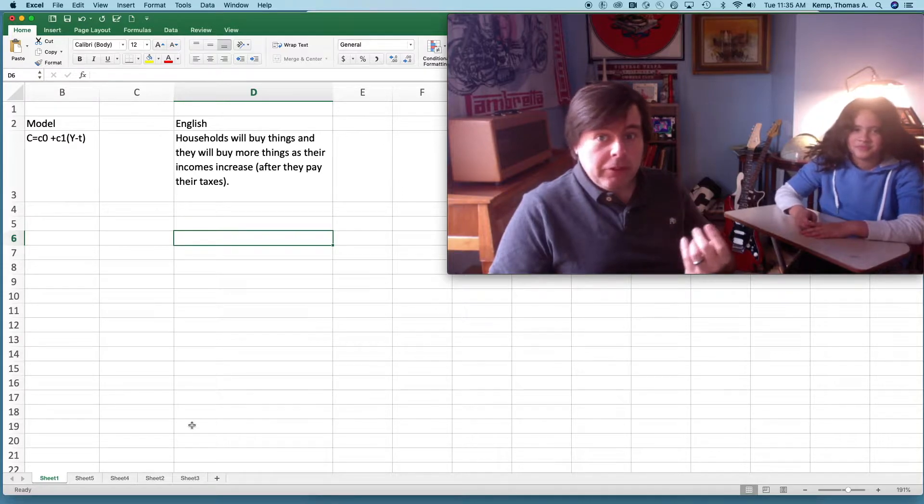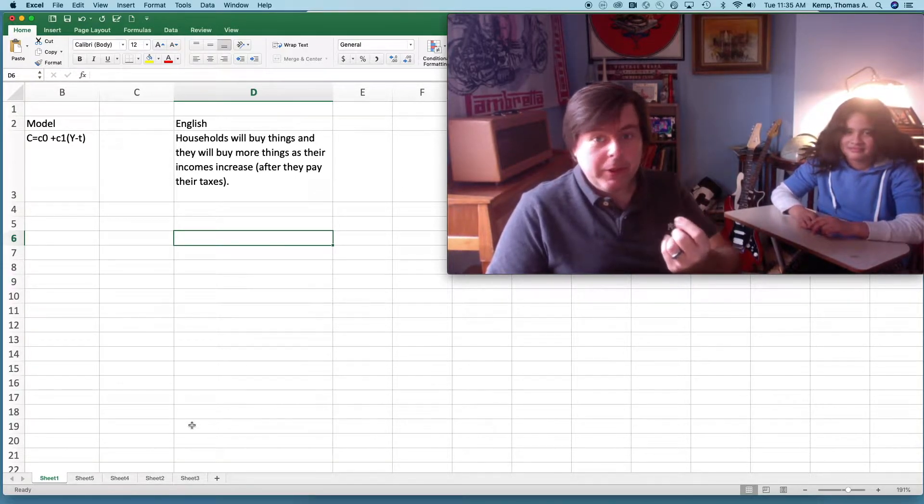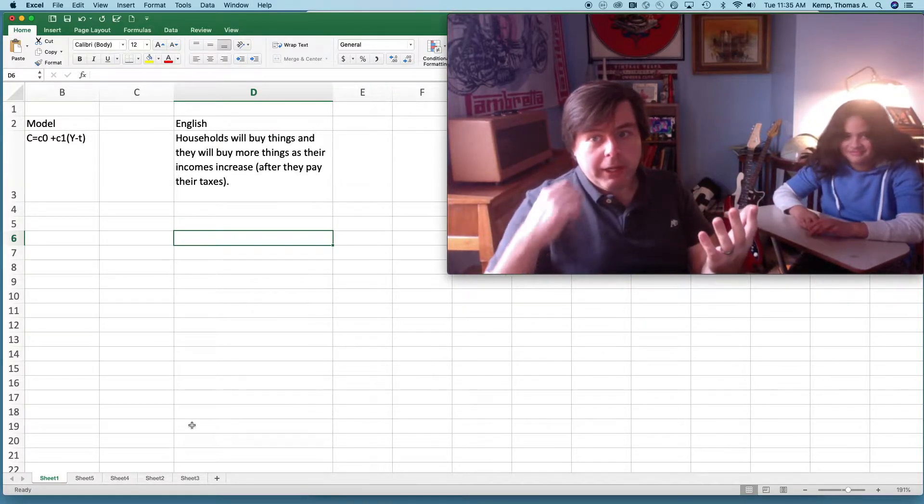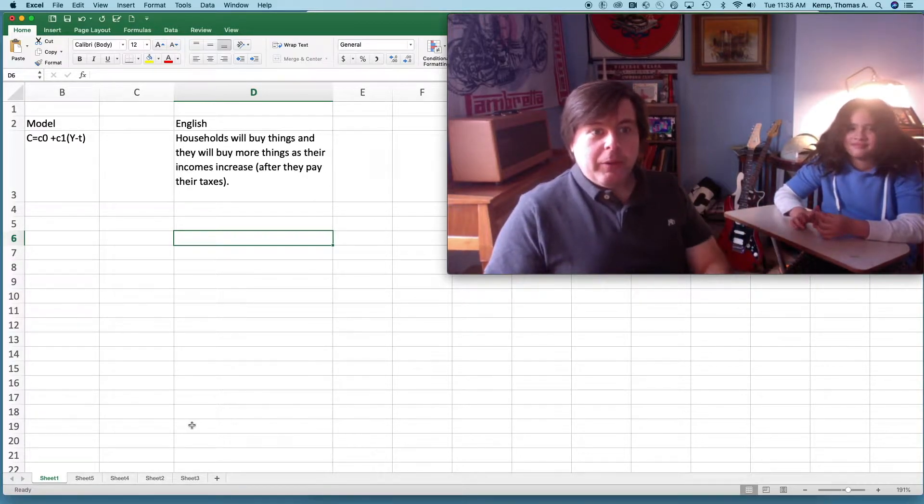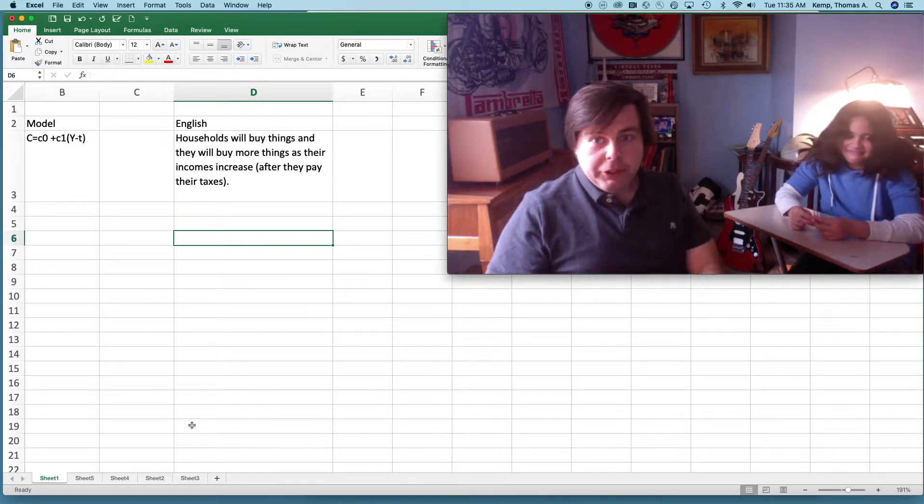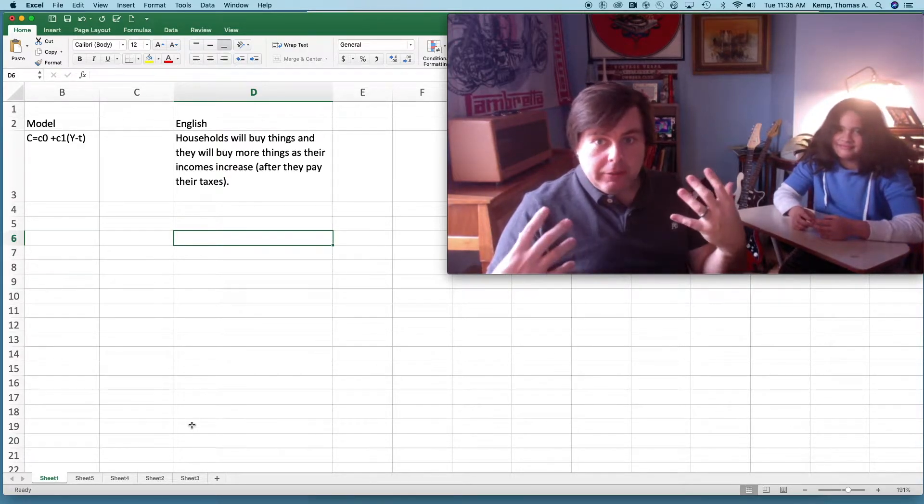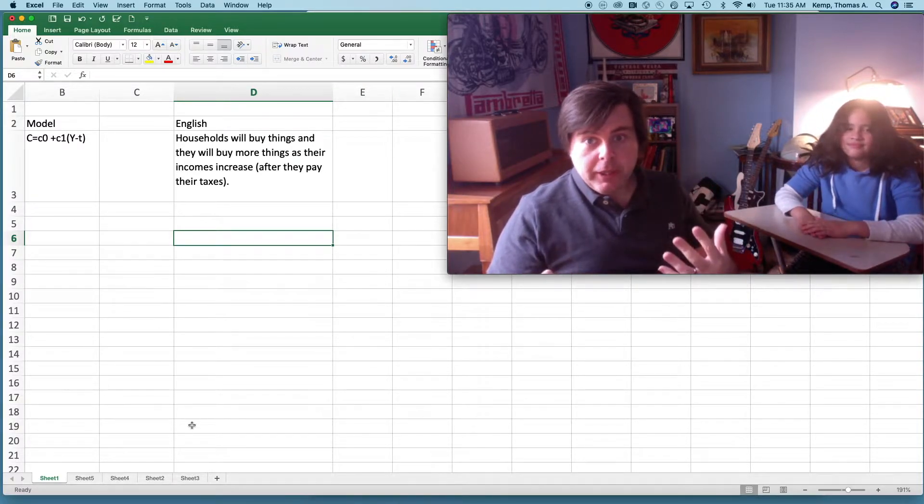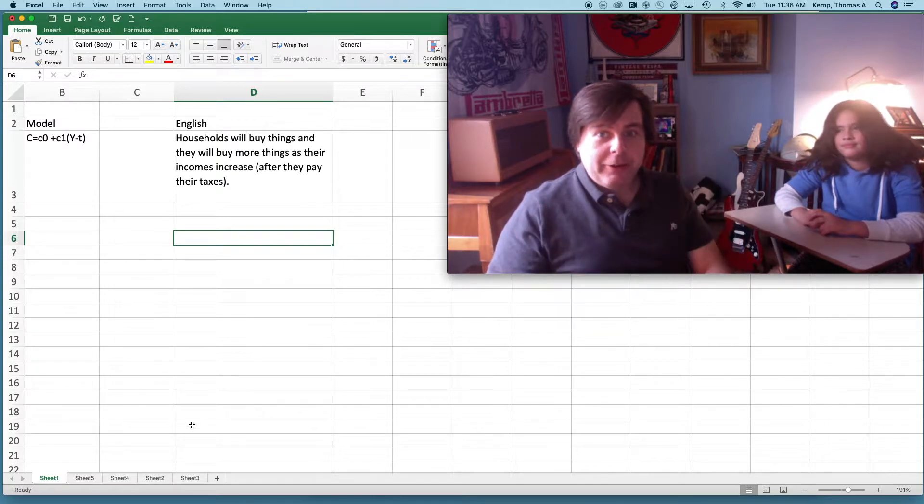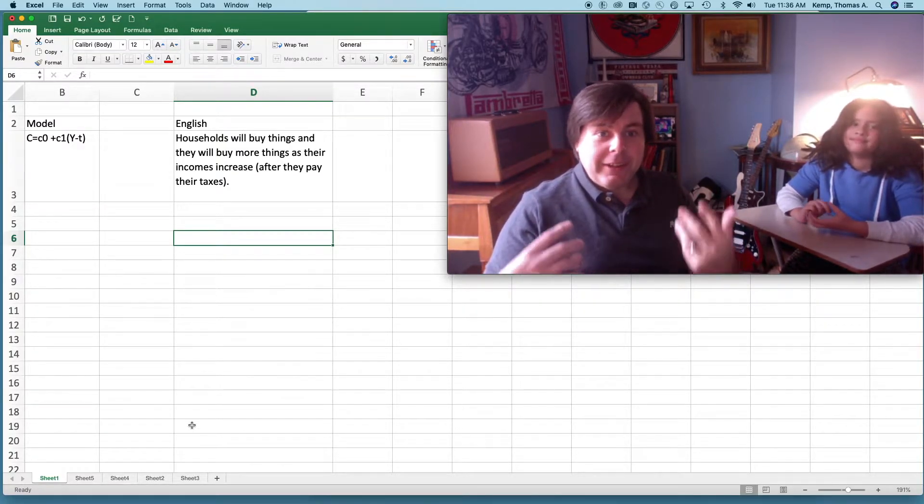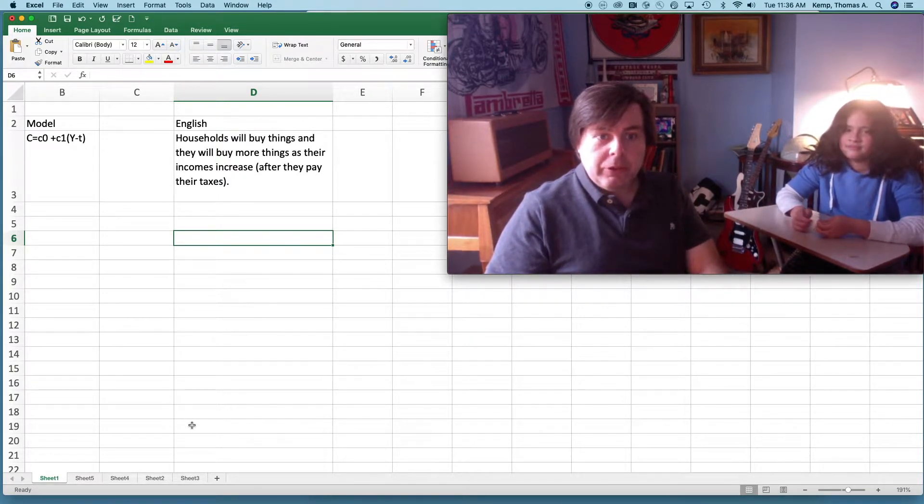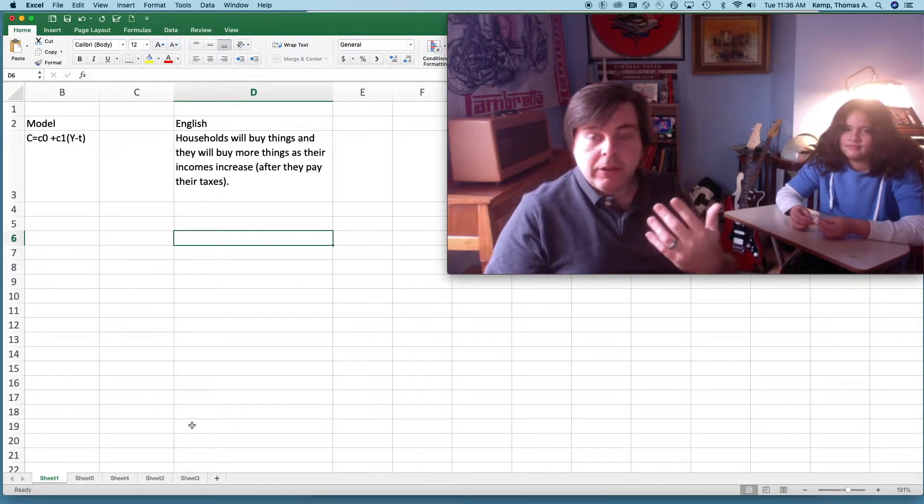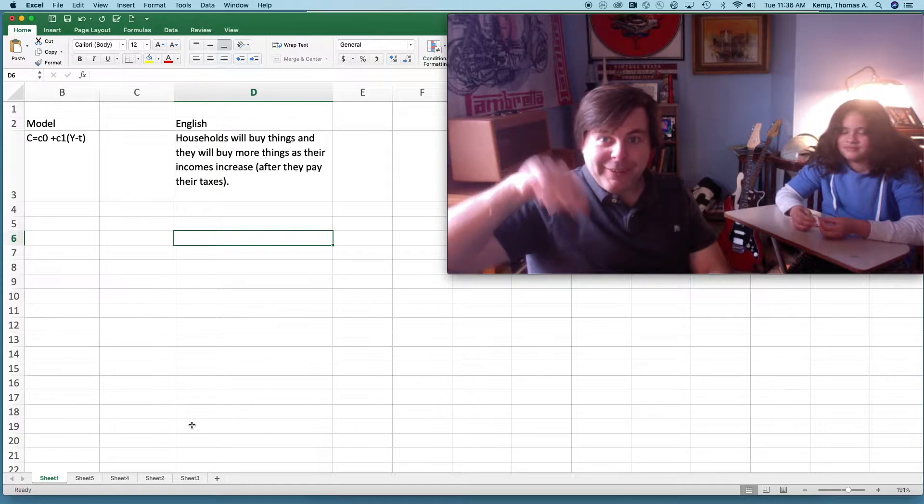What this says in English is that households are gonna buy things, C0, for reasons that we don't know. But then also, if they receive more income, they're gonna spend a percentage of that additional income on things. That income is Y, and the percentage they're gonna spend is C1. But they're also gonna pay their taxes, so we subtract off the variable T. The story is that households will buy things, and they will buy more things as their incomes increase after they pay their taxes.